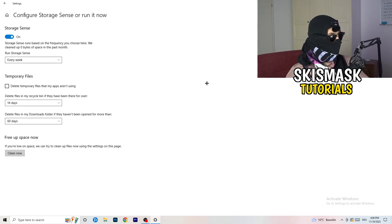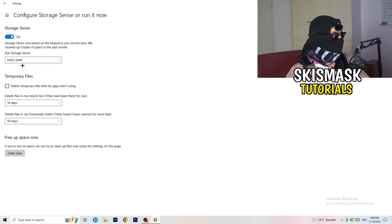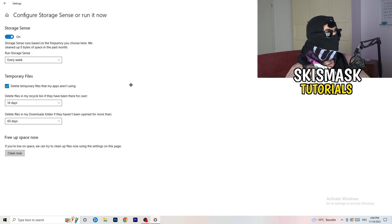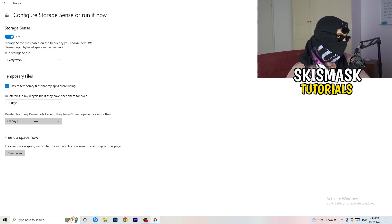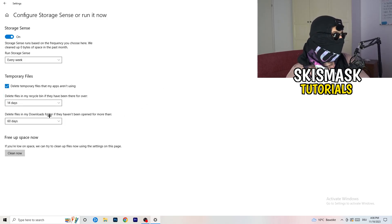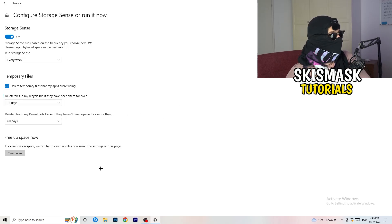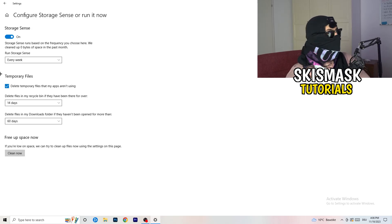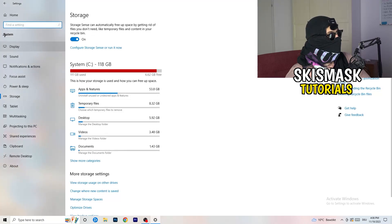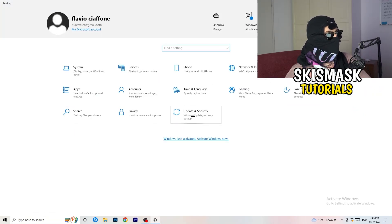Once finished, go to Storage and click Configure Storage Sense or Run it Now. Turn on Storage Sense and set it to run every week. Enable 'Delete temporary files that my apps aren't using.' Set 'Delete files in my Downloads folder that haven't been opened for more than 60 days,' then click Clean Now. This will take a while but it will help you.